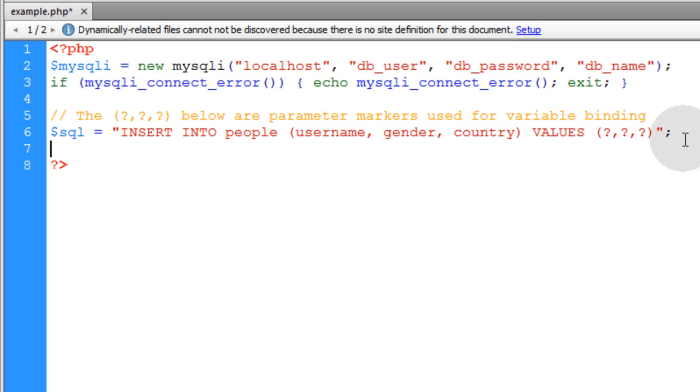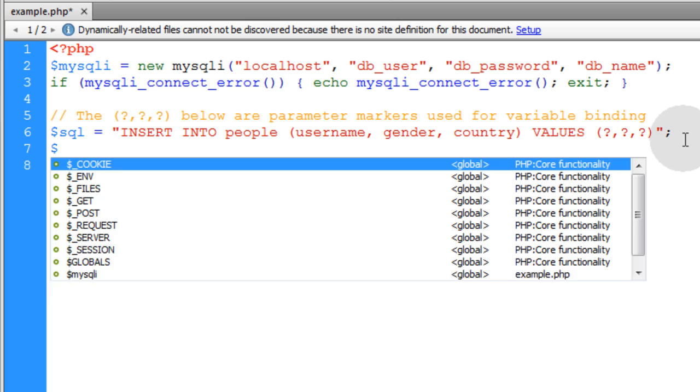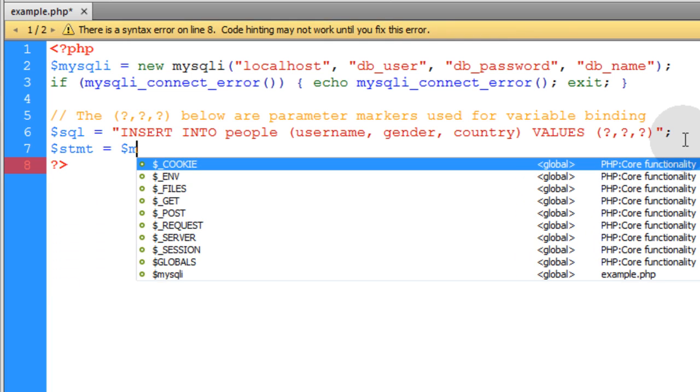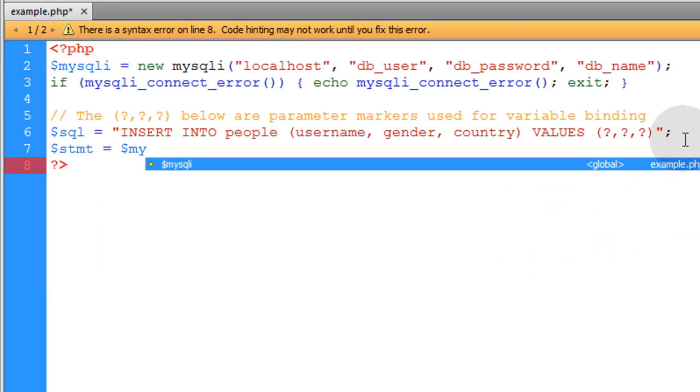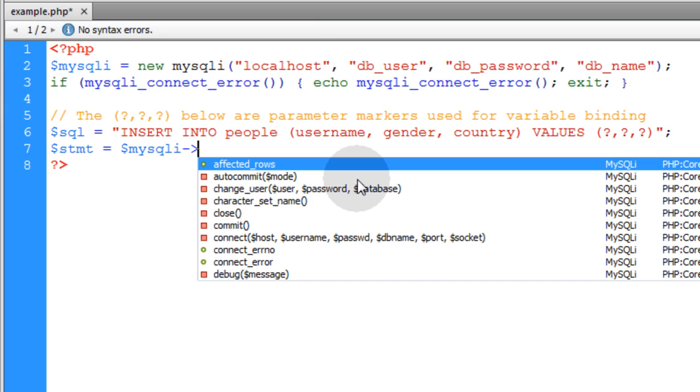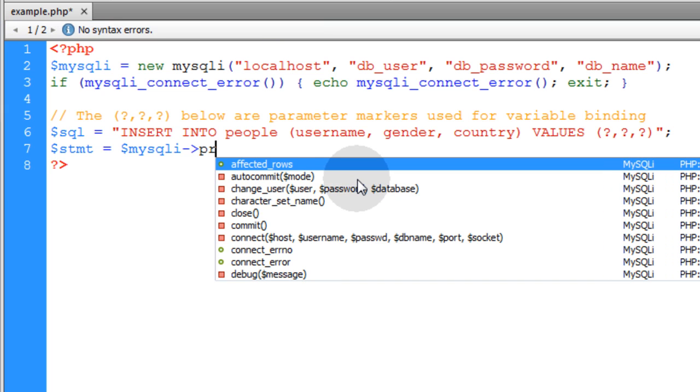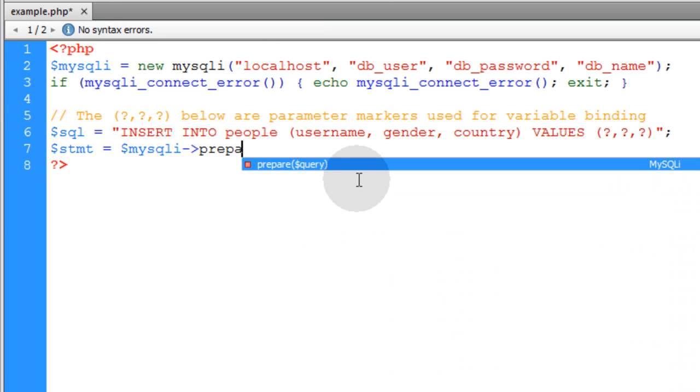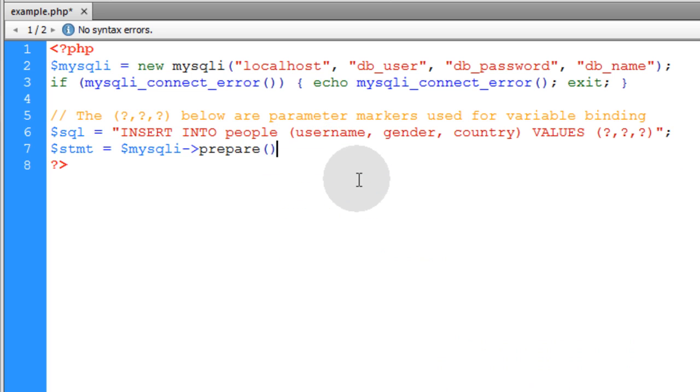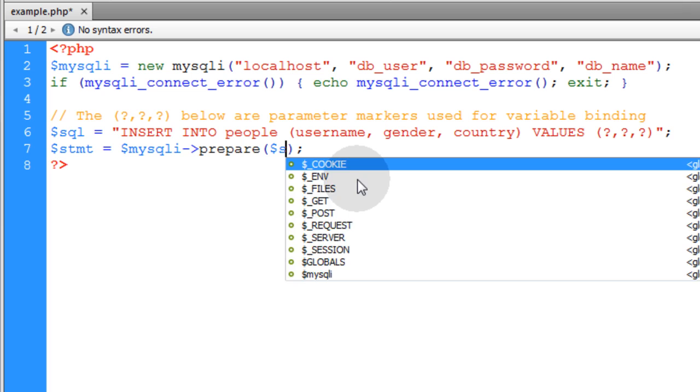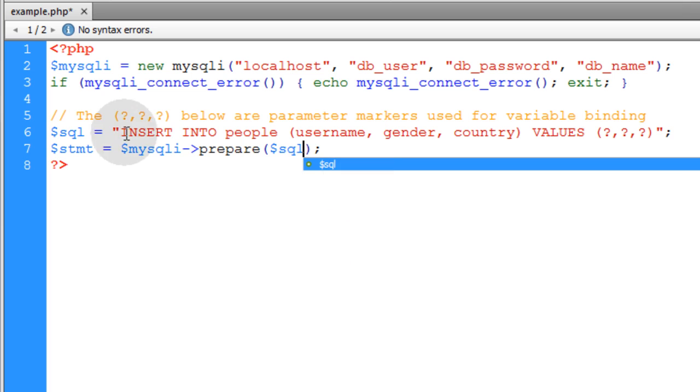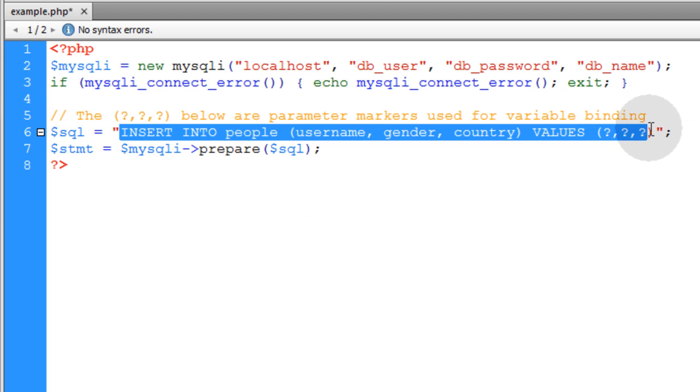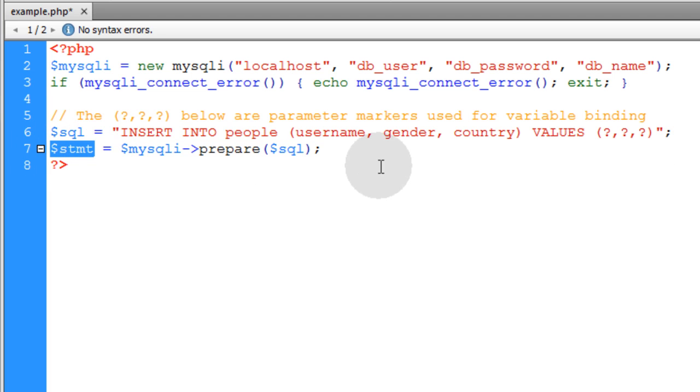Now let's create the statement. STMT is equal to MySQLi variable, and we run the prepare function. Prepare, open close parentheses, semicolon. And then we'll put our SQL syntax right there. So this SQL syntax is going to be your template of sorts for your prepared statement. Now we can just grab that variable.